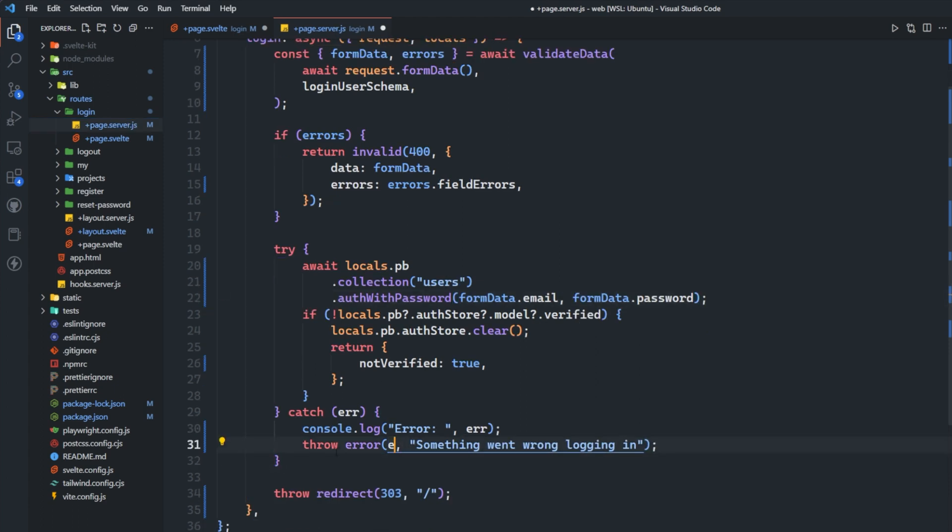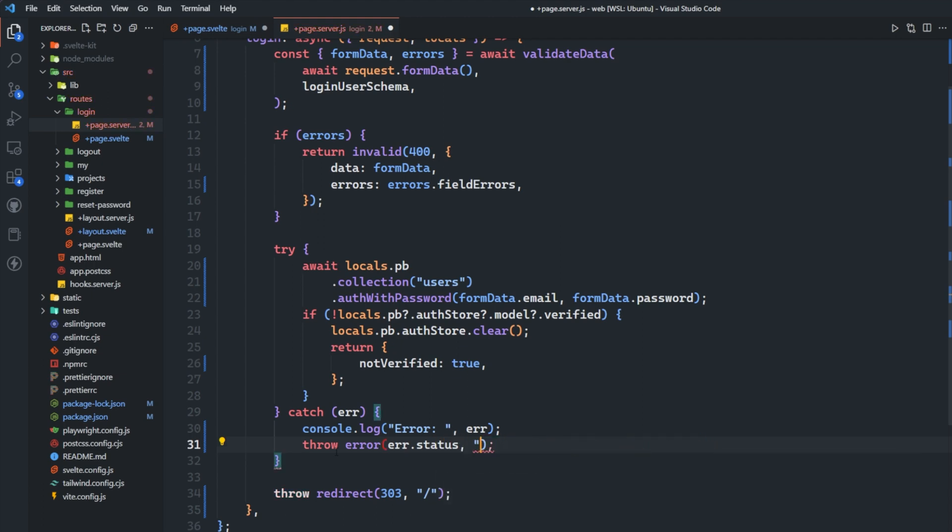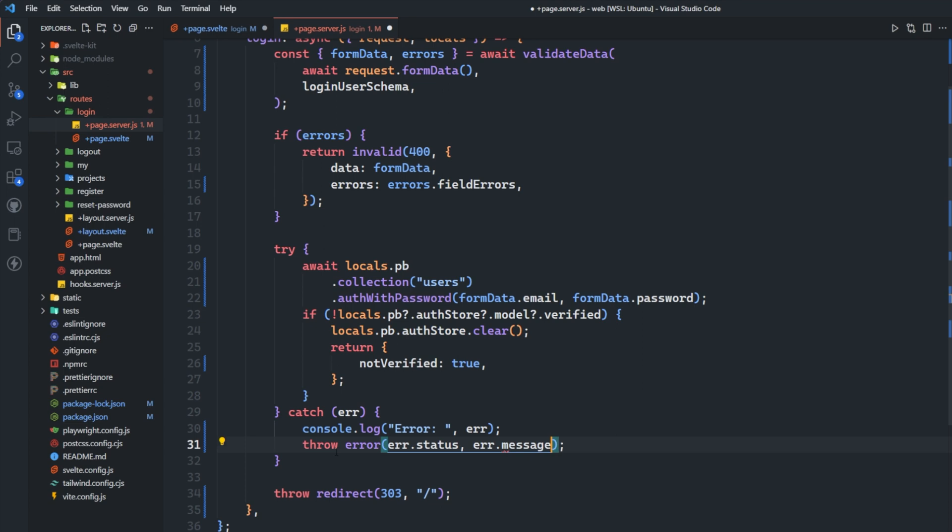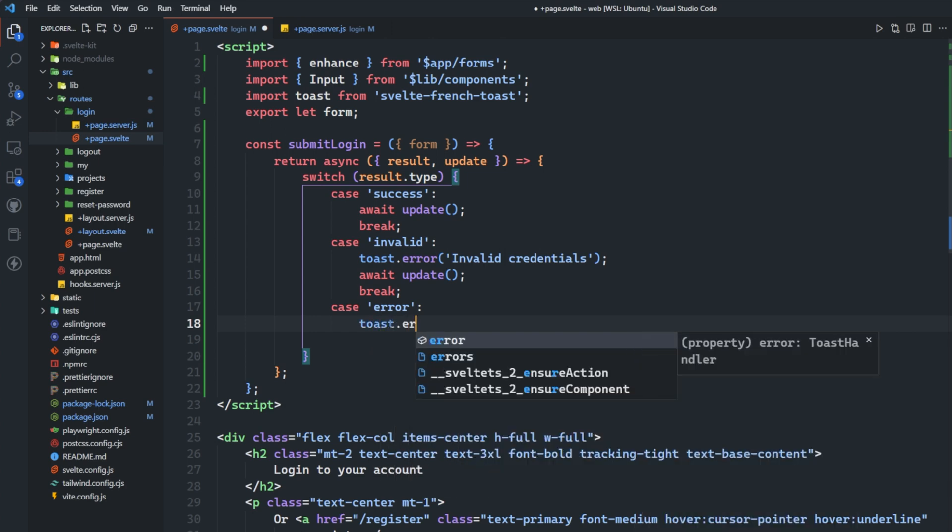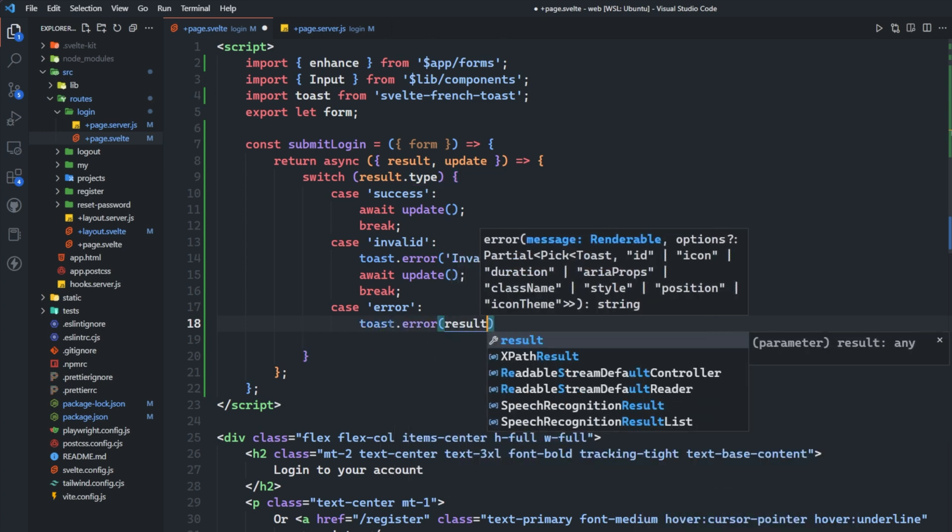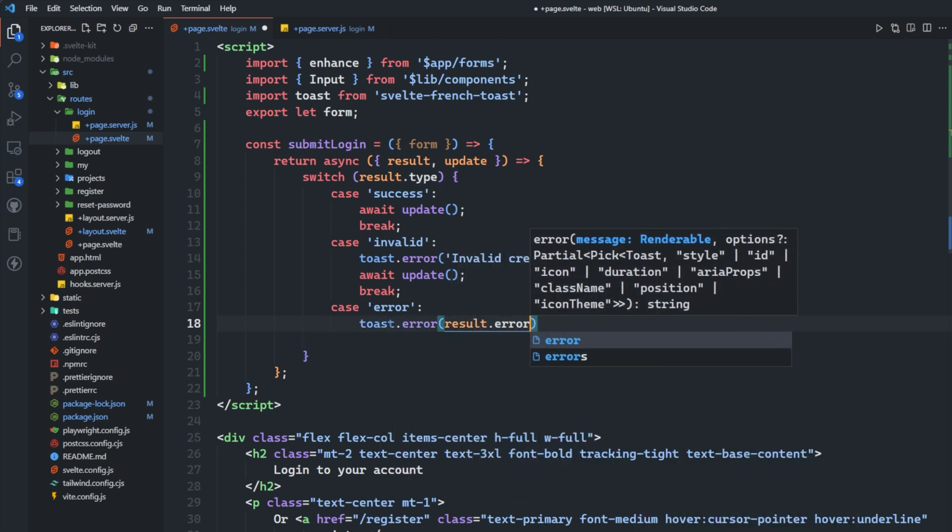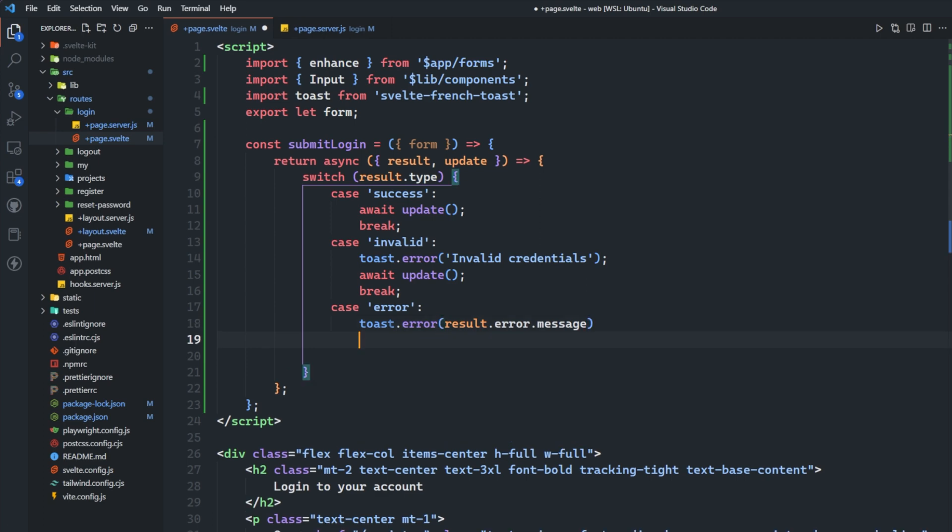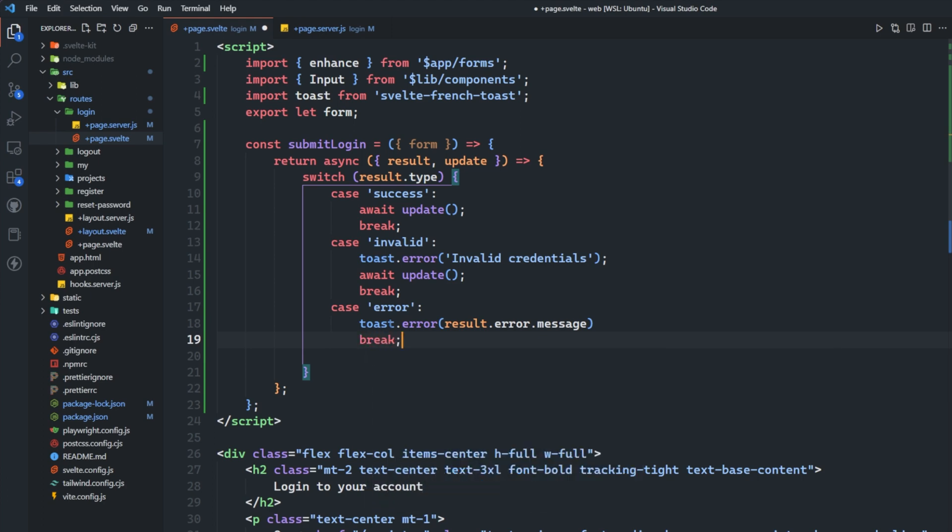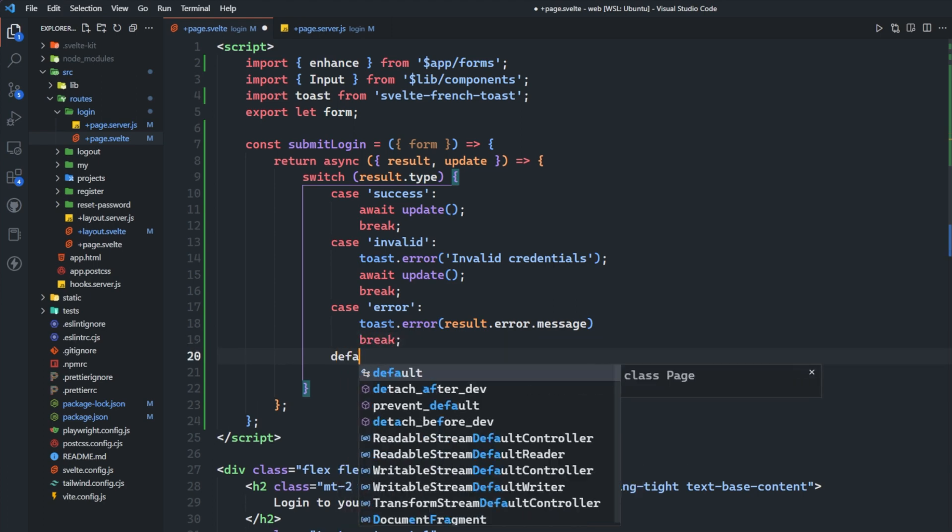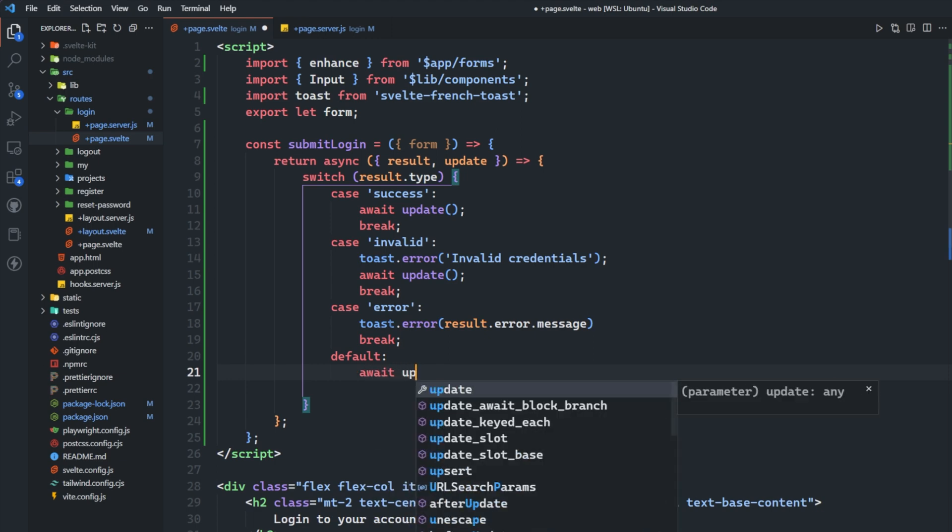Now error is actually going to come from our action here, our form action, and right now we're just throwing kind of a generic error. What we could do is we could drill down a bit into that error, we get the error status and then the error message as well, and then use those here. We can actually access those if we go to toast.error and we say result.error.message. Then we're not going to await update here because that's going to render the nearest error boundary and we want to remain on this page, so we'll say break again, and then for default we'll say await update.